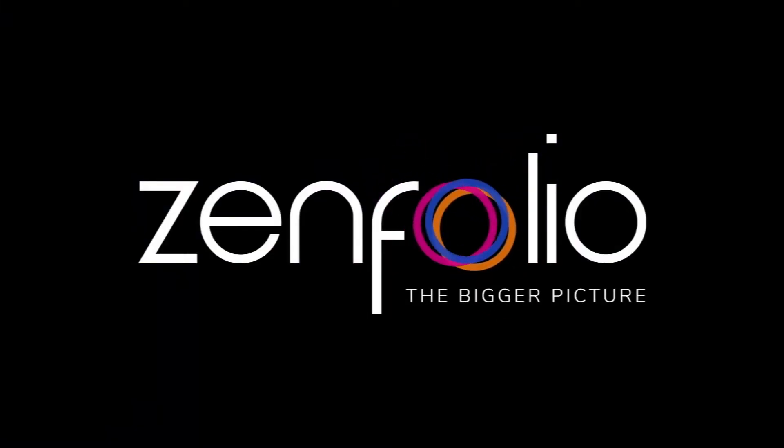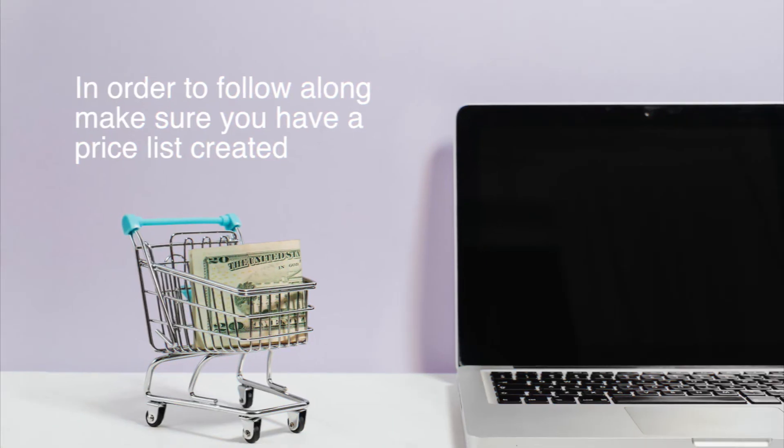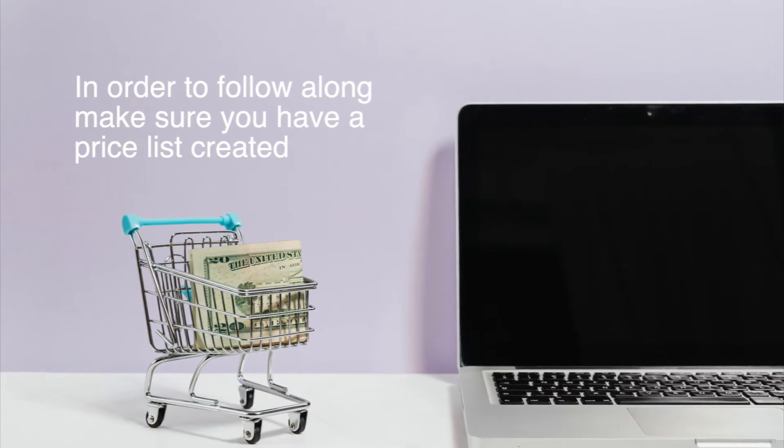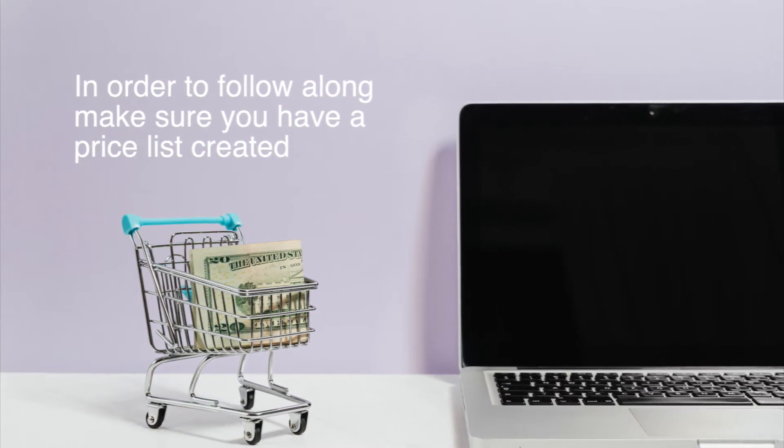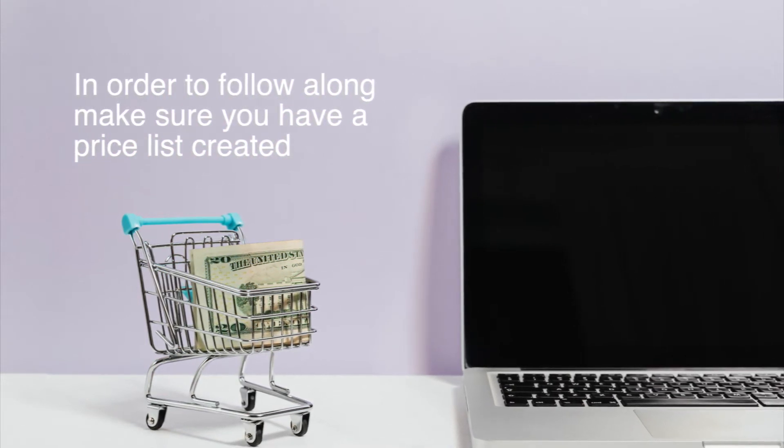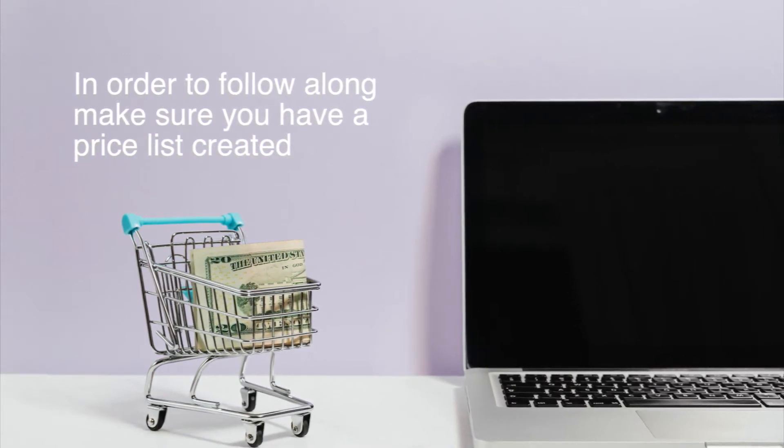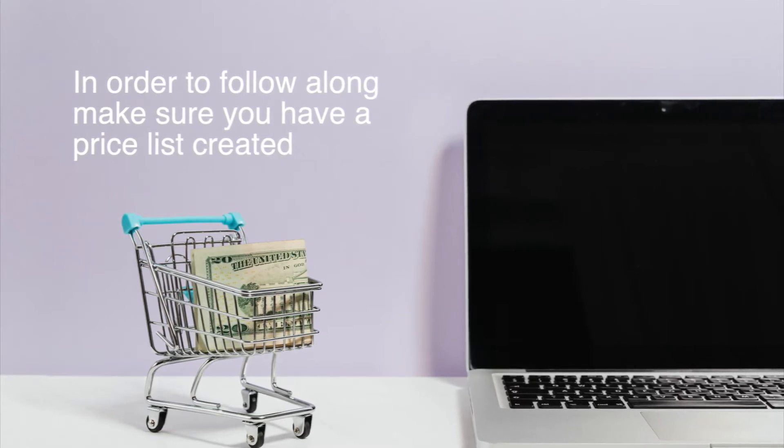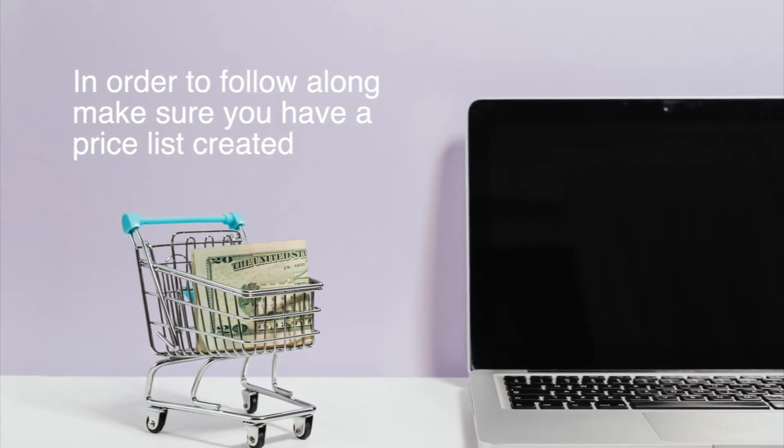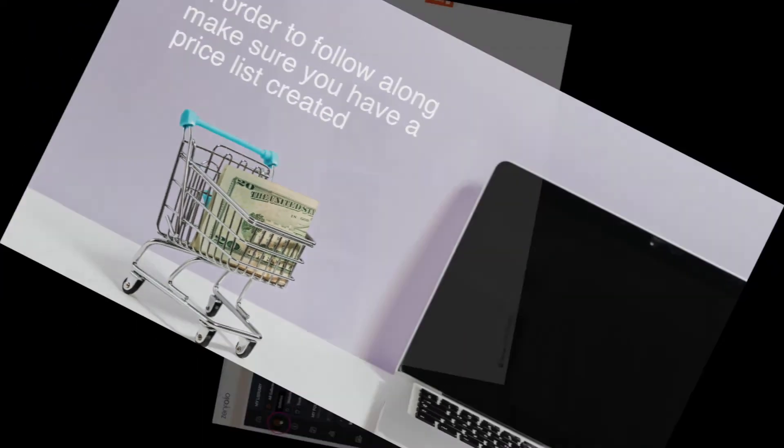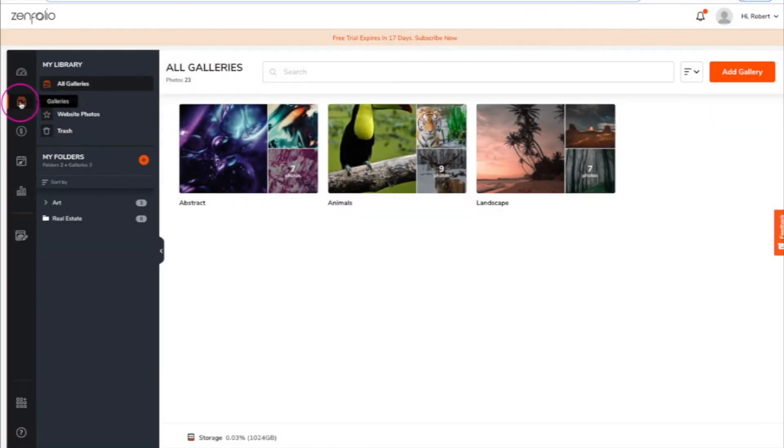To follow along with the video, you will need to have a price list already created. If you haven't created one yet, I recommend clicking on the link in the top right corner of the screen and watching that video first.